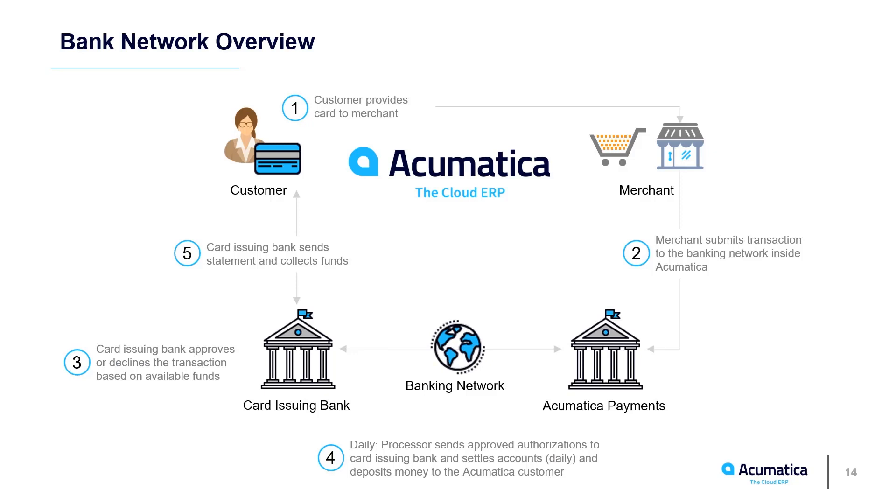In 23R2, we simplified the process of accepting credit cards, direct ACH payments, and other payment options directly in Acumatica.